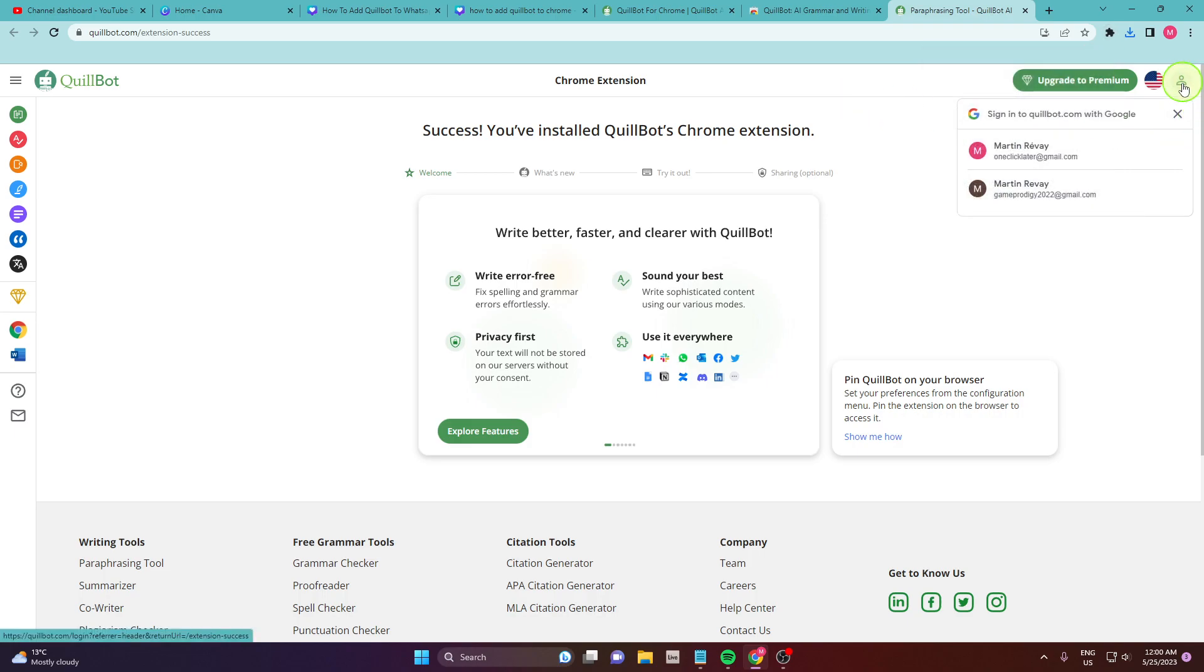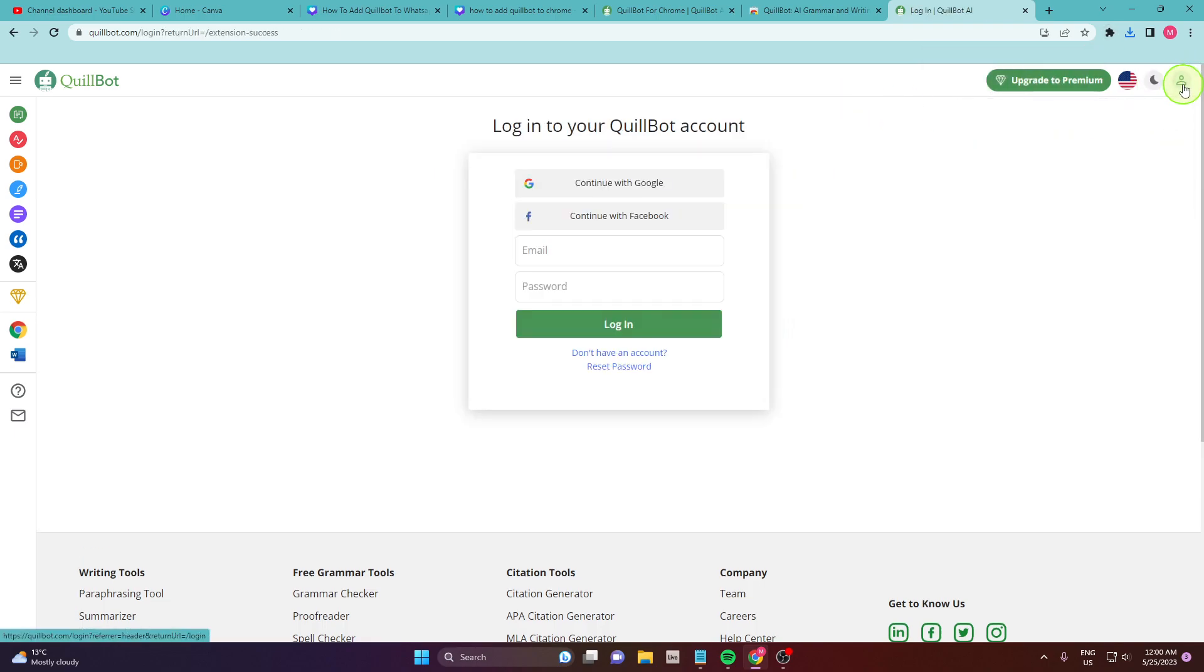Also, if you click here in the top right corner, you can log in with your Google account or with your Facebook.